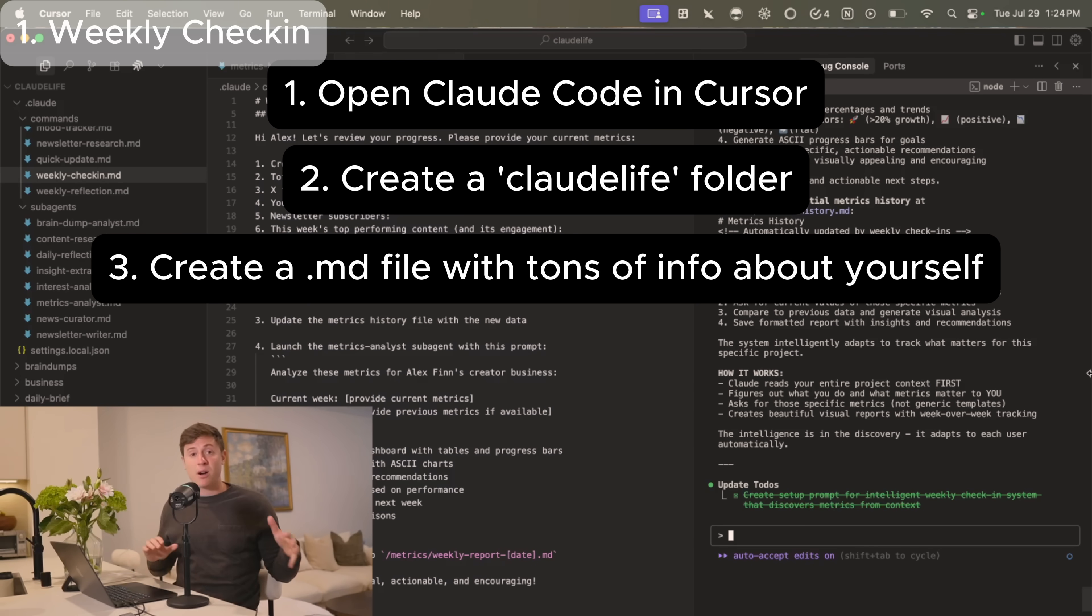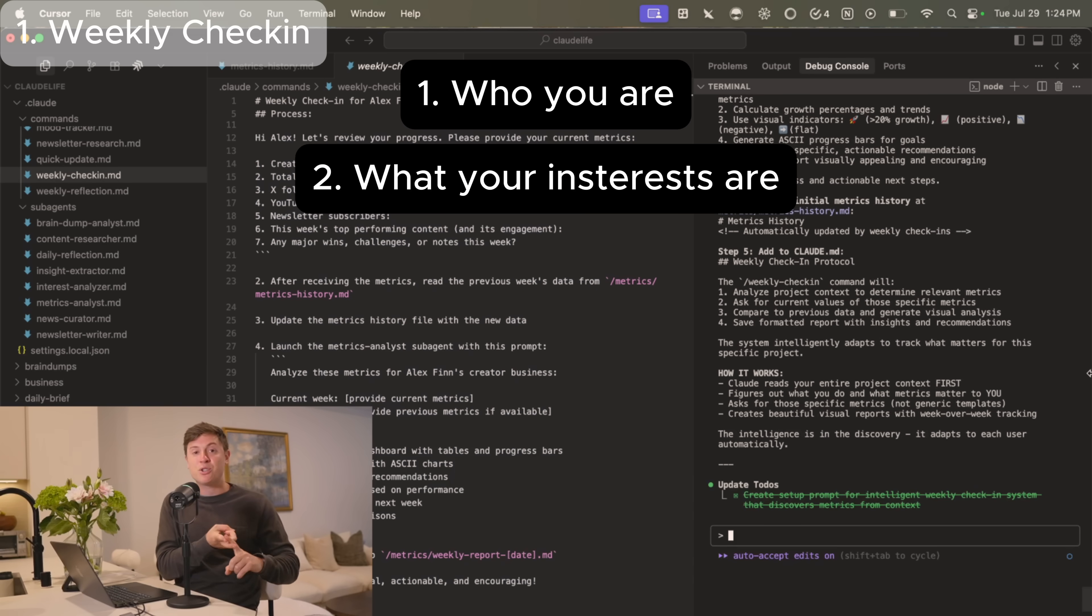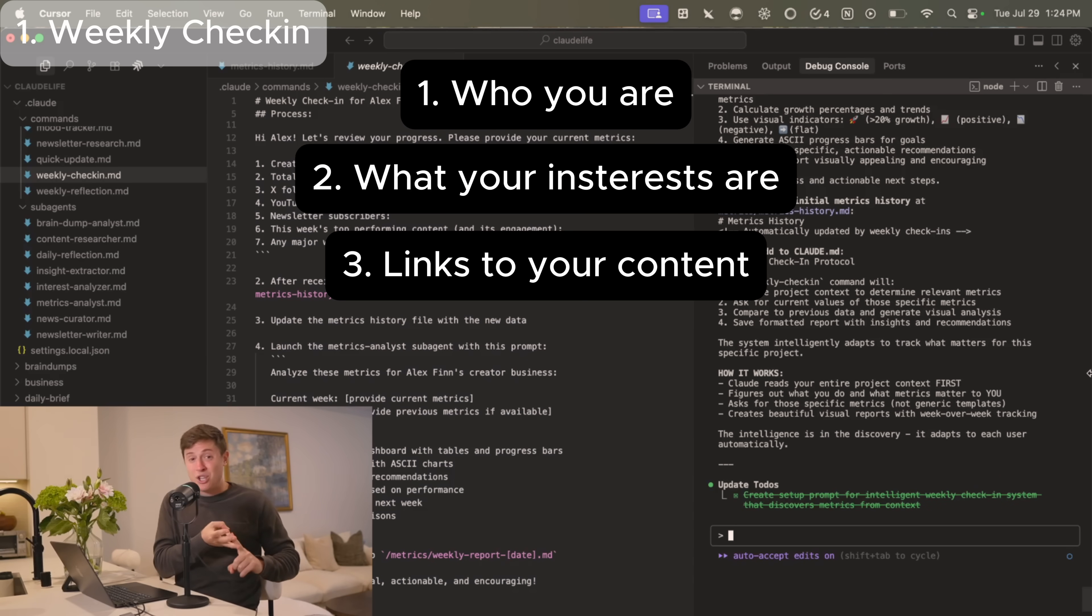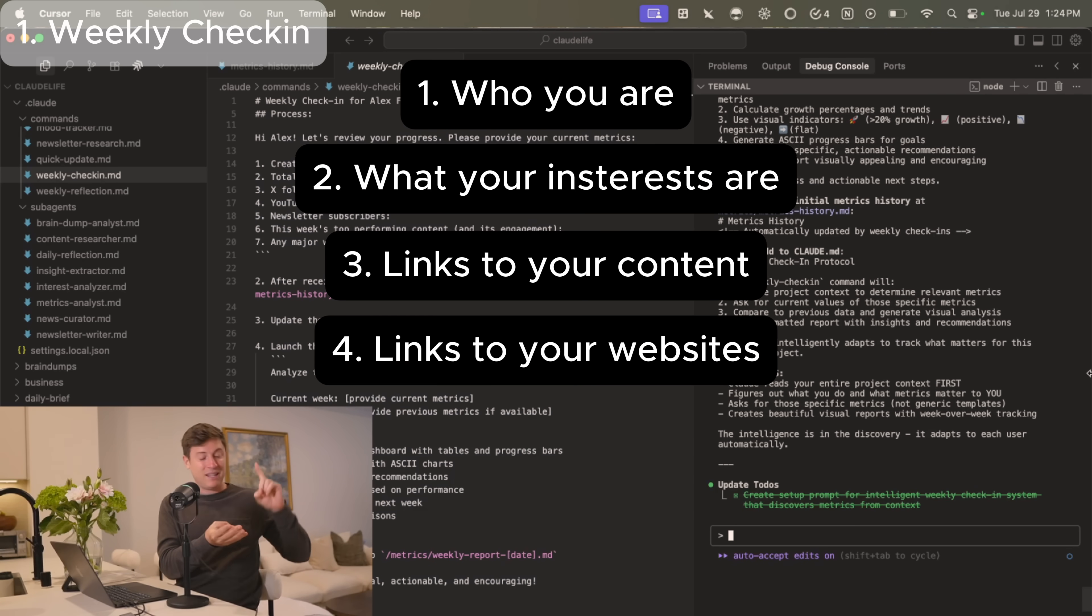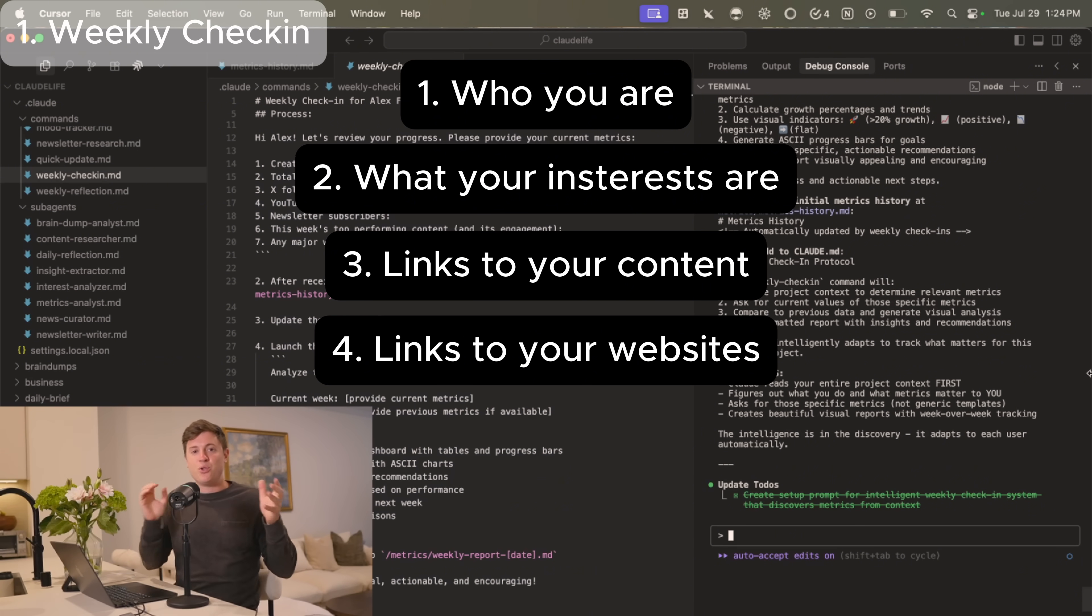Open up Claude Code inside cursor, create a new folder in there. I call mine CloudLife. You can call it LifeOS or whatever you want, and then create a new markdown file in there called Background on Yourself. In this markdown file, include as much information about yourself as you possibly can, who you are, what your interests are, links to your content, links to your side hustles, anything that's relevant to who you are.